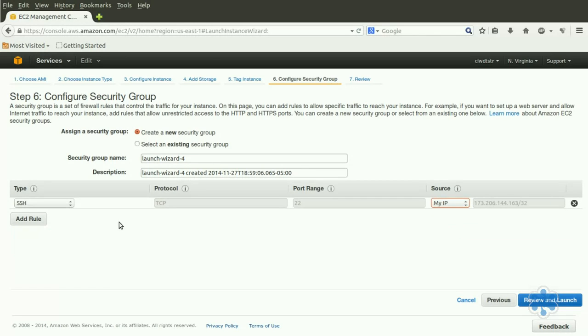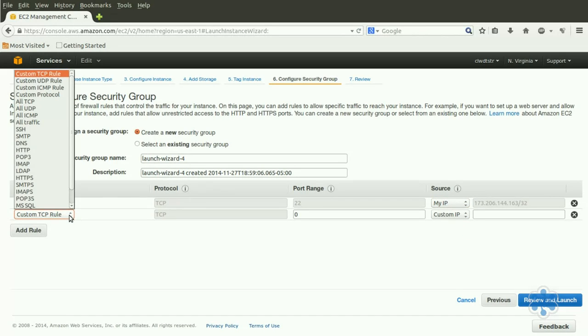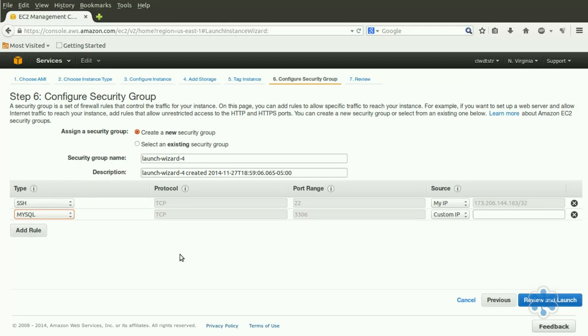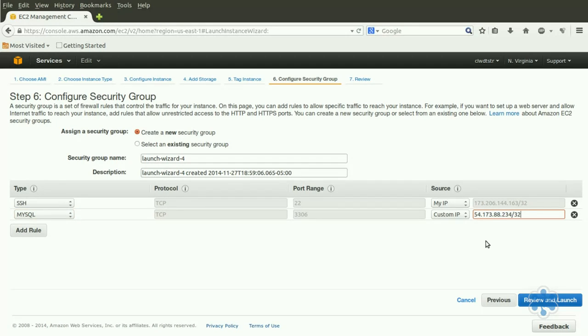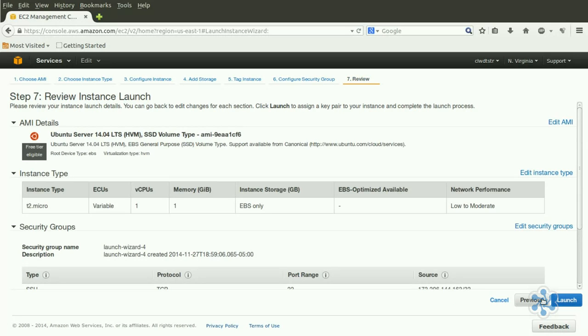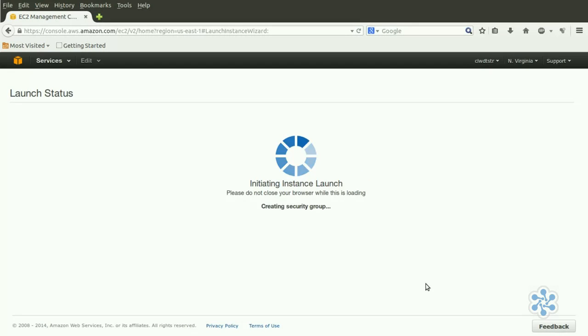Now, let's say that we want to open up a port to allow MySQL traffic from a customer who needs access to this data. Selecting MySQL from the drop-down will automatically populate the port value with 3306. But since you don't want to allow just anyone in, you can select Custom IP from the Source drop-down, and then enter, say, 54.173.88.234/32, assuming that this is your customer's public address. The slash 32, by the way, will limit access to only this exact address. We can now click Review and Launch, and then Launch to boot the instance.